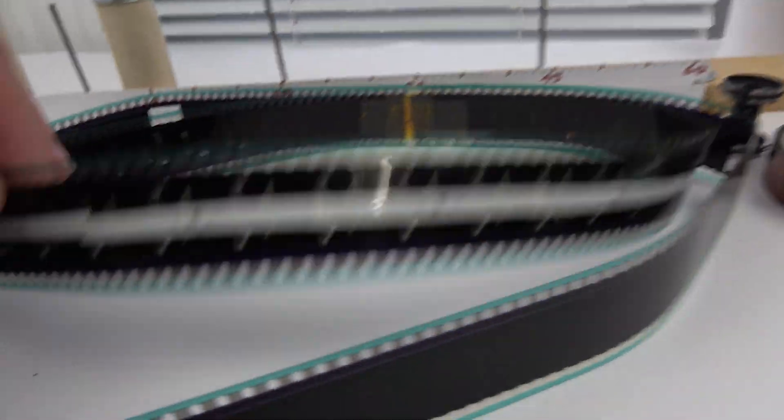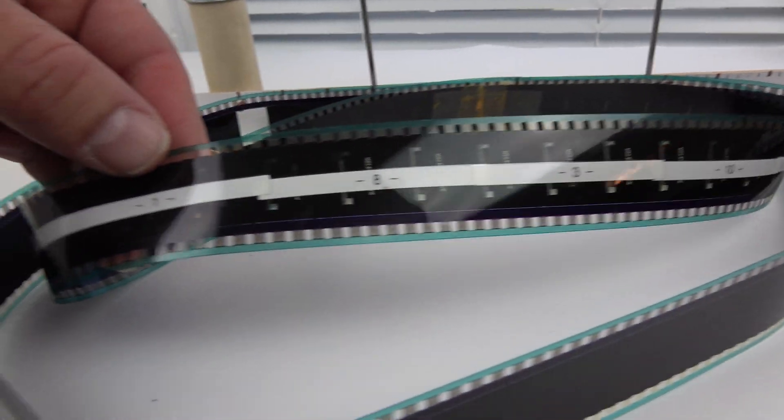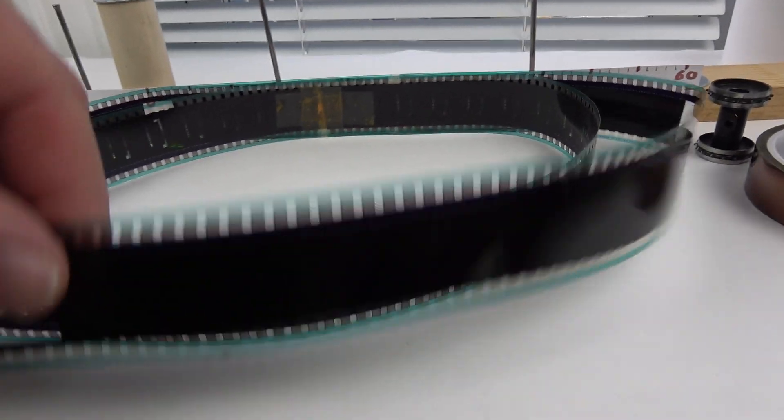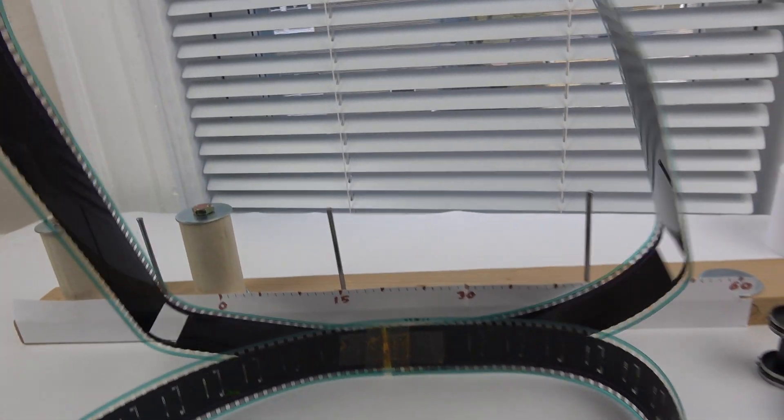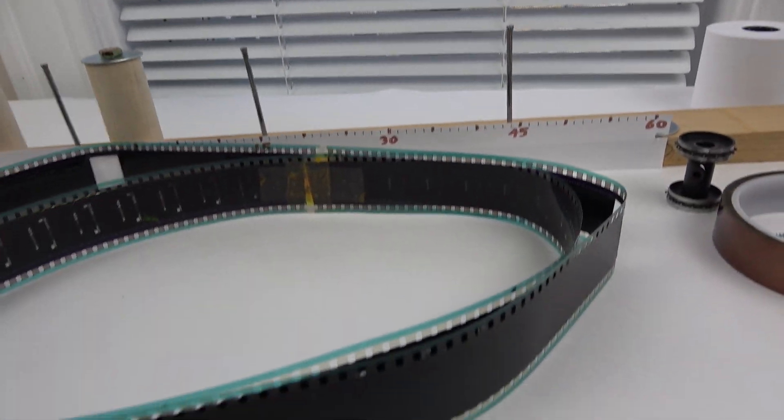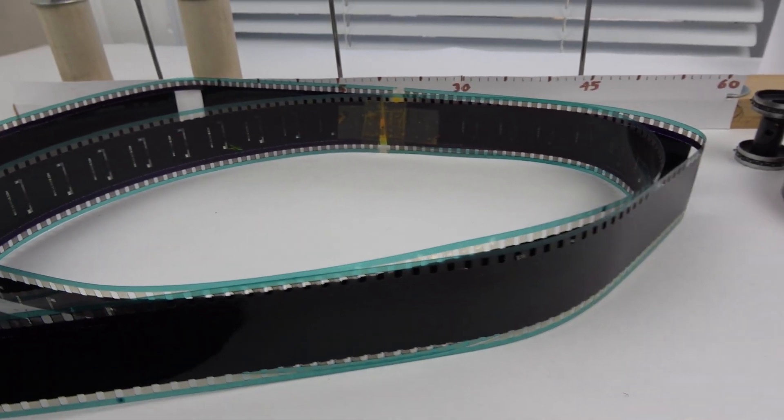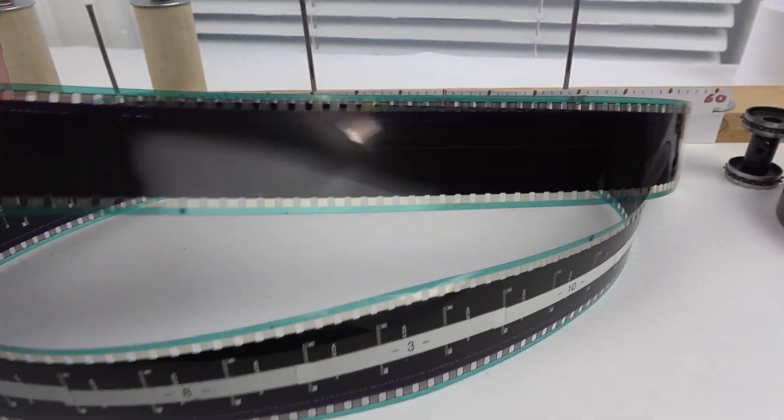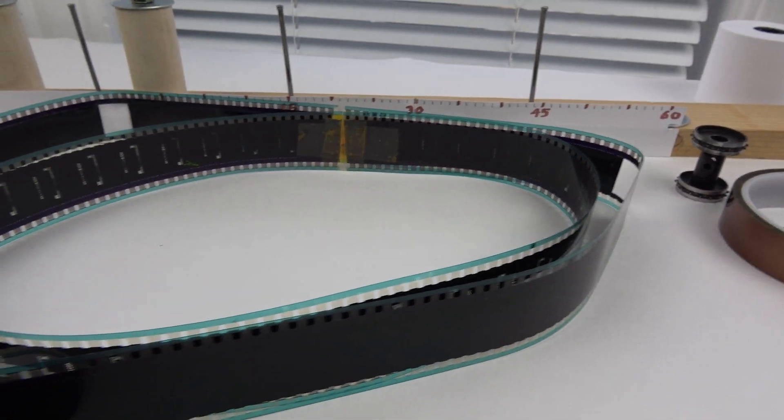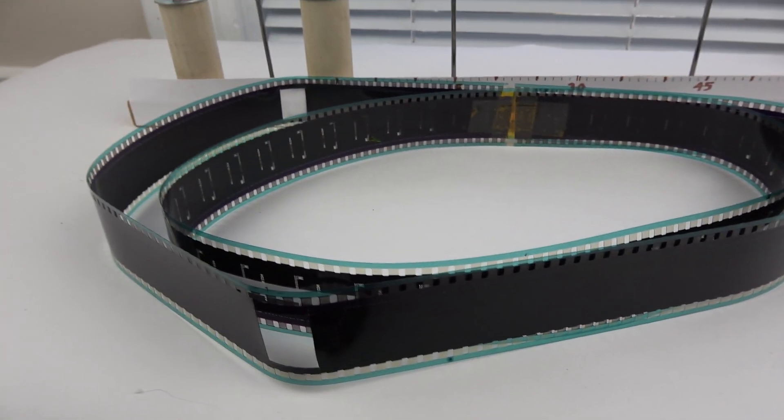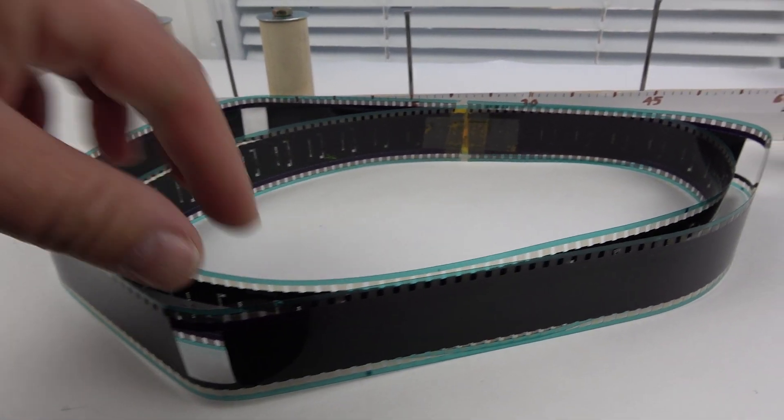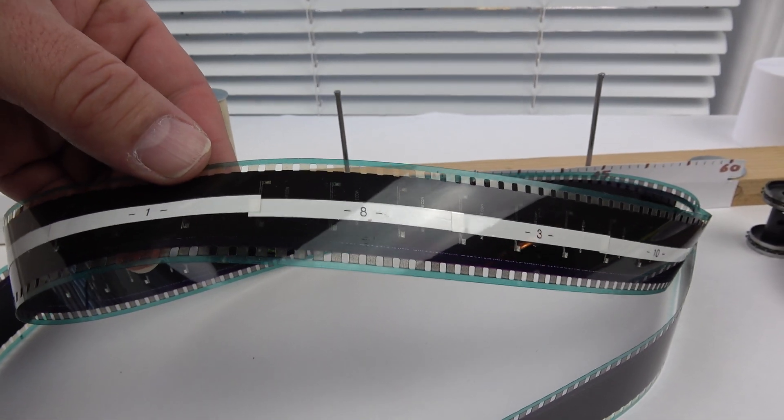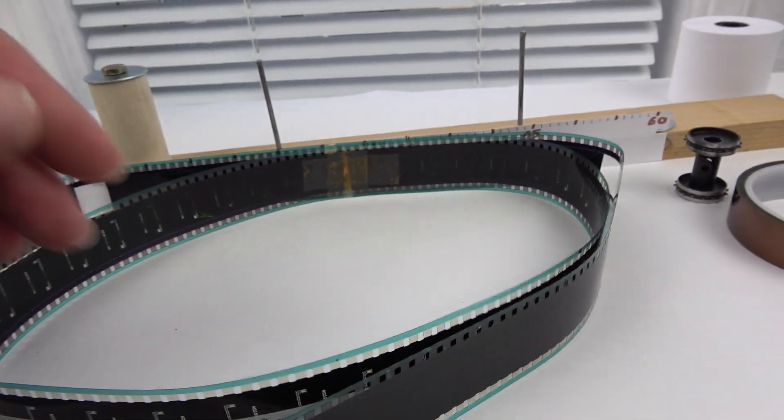So another way you could do this is instead of this interleaved way, instead of 180 sprocket holes, if you had 720 sprocket holes you could just have one film with all the hours on it. But then you have to store all that film somewhere. So I still like the interleaved way, it's kind of neat.